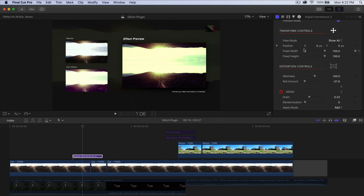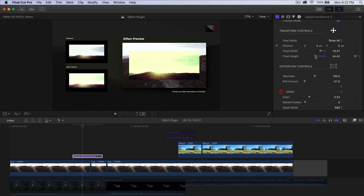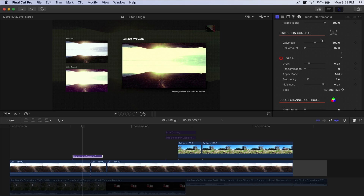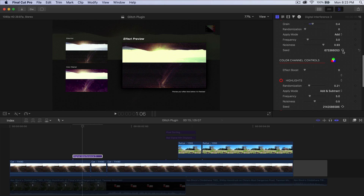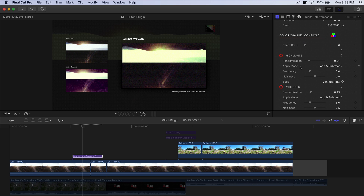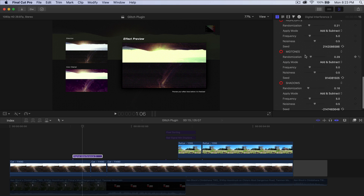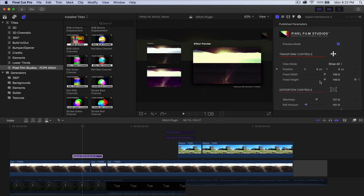In the Transform tools you can change the width and height. If we go down to the Distortion controls, we can change the waviness, the roll amount, and the seed — which is where you can randomize the effect. You can do Effect Boost to strengthen the effect, and you can also affect highlights, midtones, and shadows. Each of these controls are unique to each different effect.